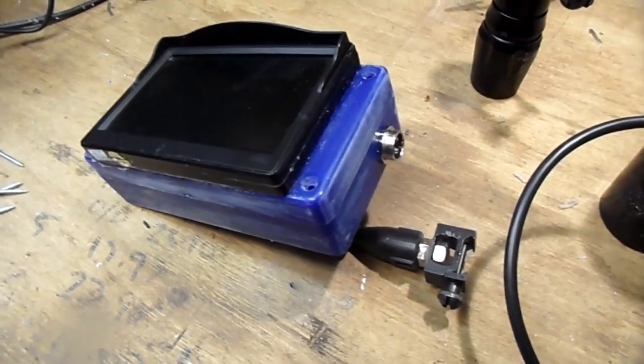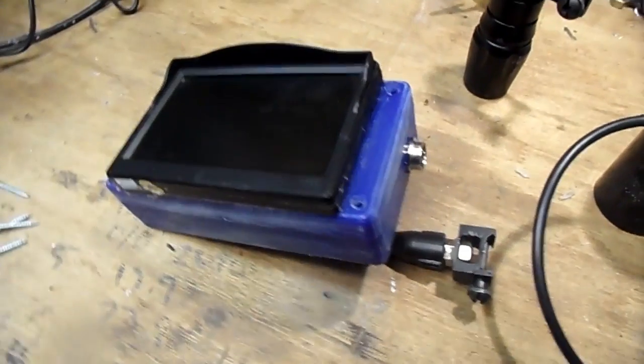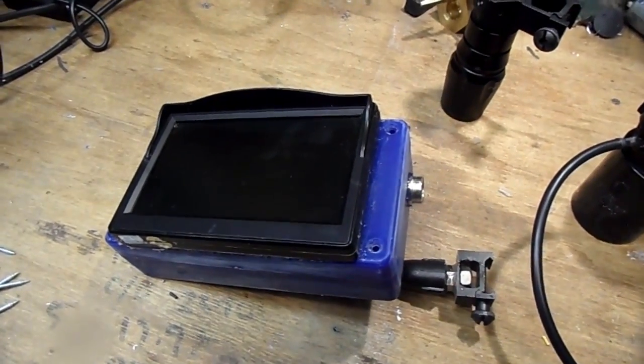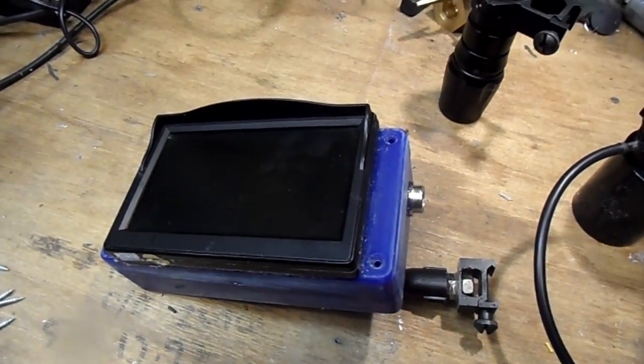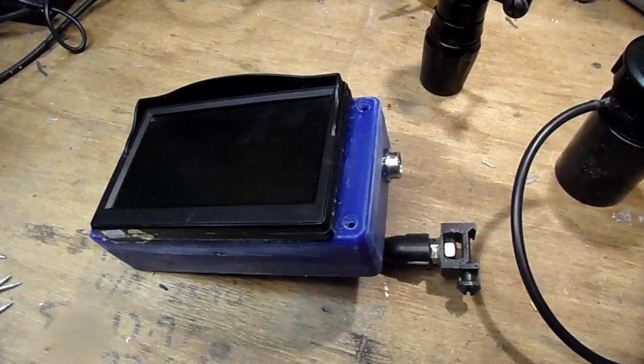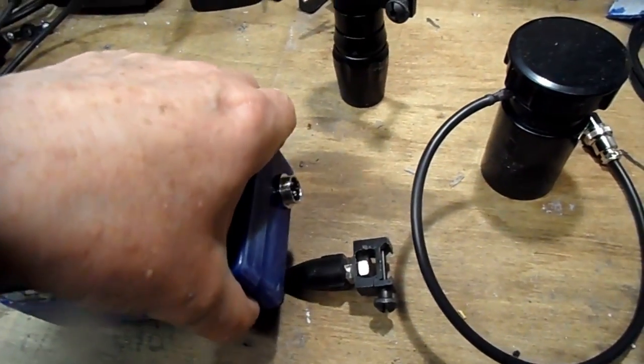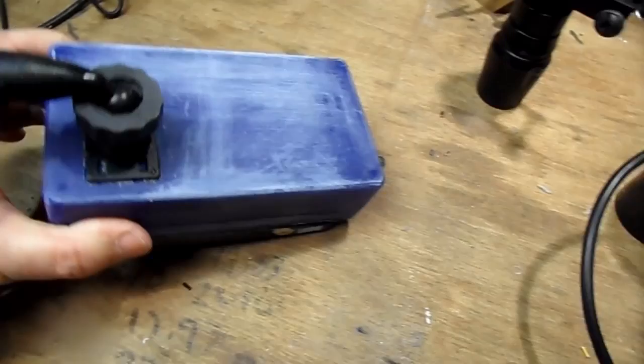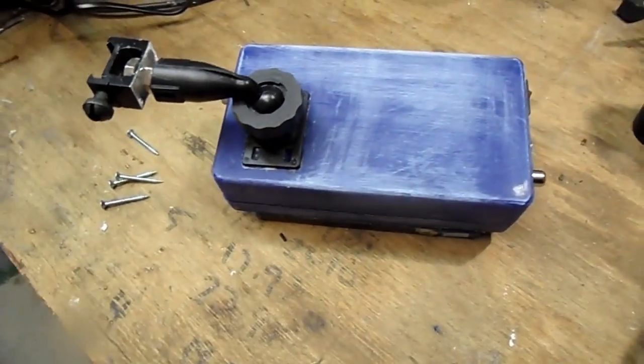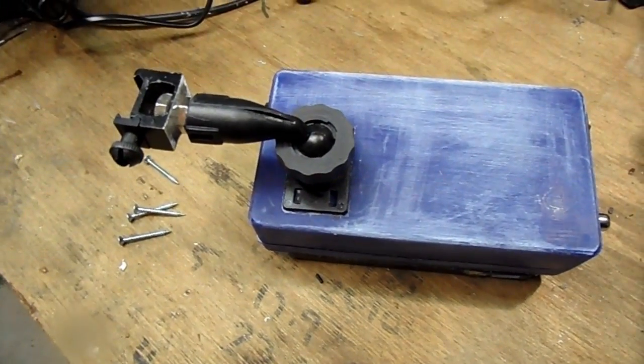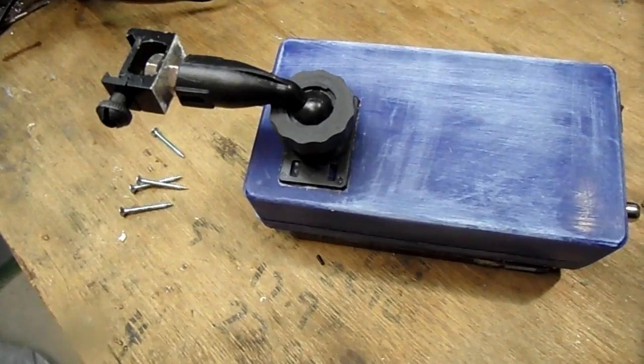Just to take some of the shine off it, and that will be finished in something a little less conspicuous when I get around to it. Here we have on the back the fixing for the monitor mount.